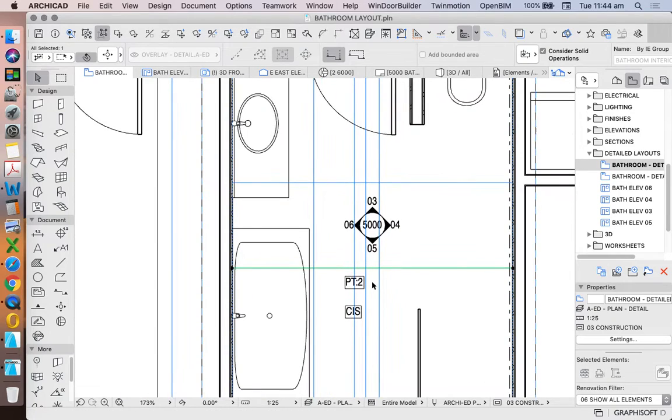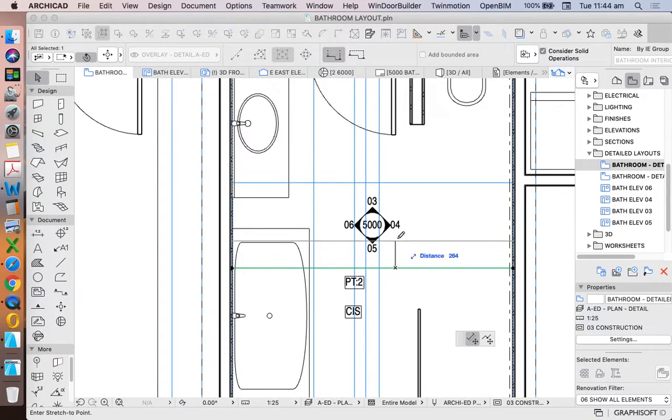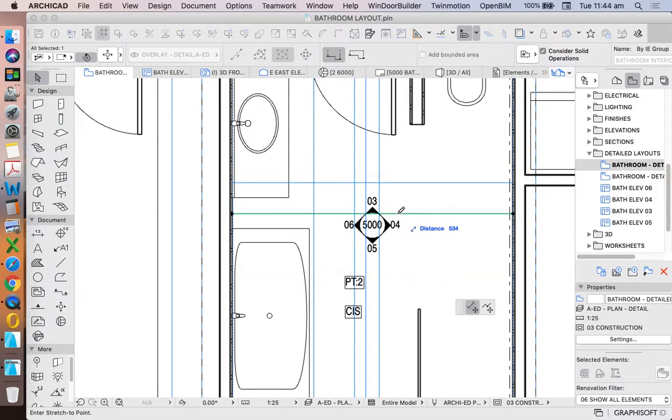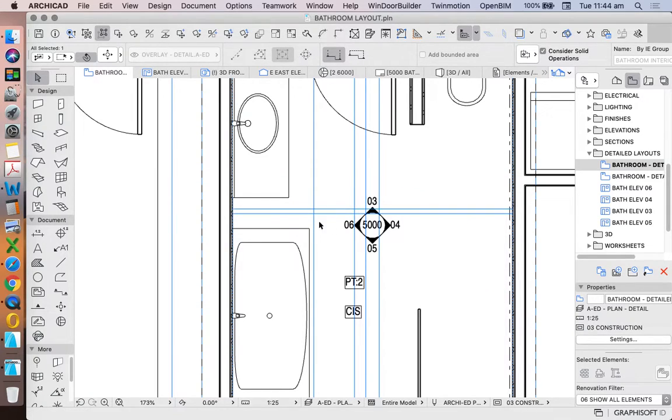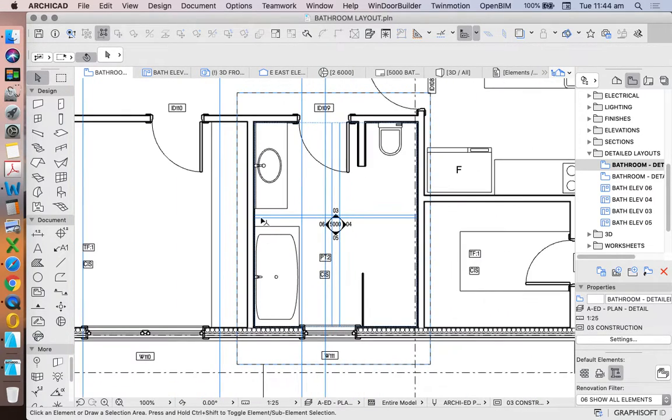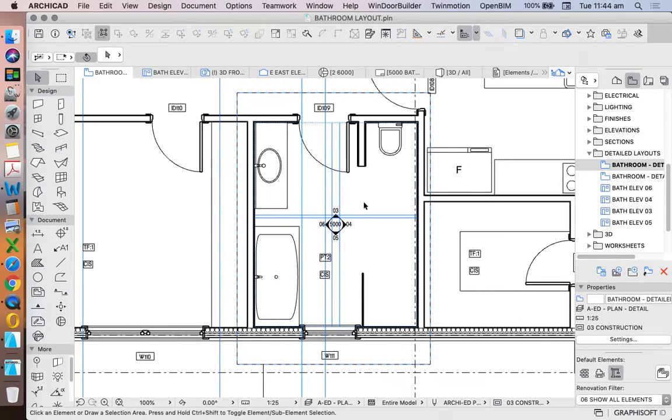If I wanted to, I could actually grab this view and move it. And I'm no longer cutting through the vanity and the bath, but viewing it in elevation only.